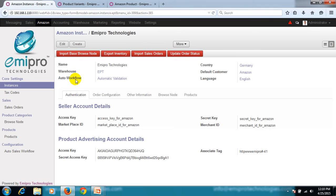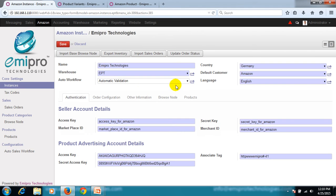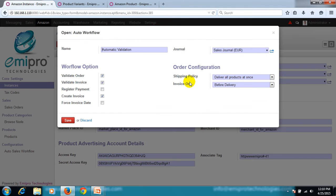Next is the auto workflow. Auto workflow suggests the transition of which all different phases of a sales order will take place automatically. The options listed here, if selected, will be executed automatically. Besides that, we have shipping policy and invoice policy configured.